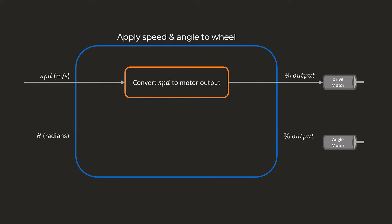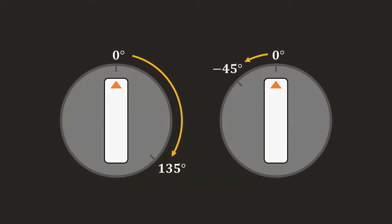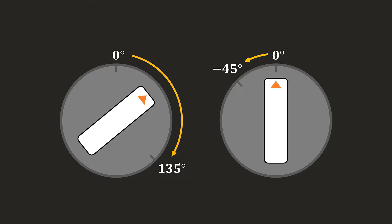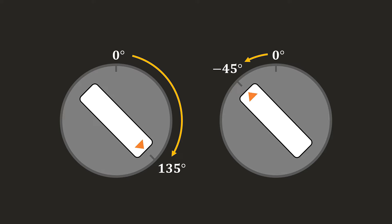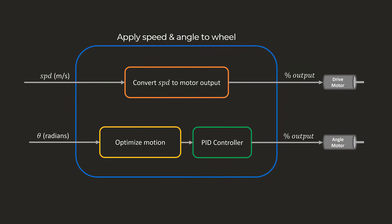For the angle, we can use a PID controller to drive the motor to the requested setpoint. However, there is one optimization we can do beforehand. Let's imagine our wheel is currently at 0 degrees, and it is told to go to 135 degrees. Now, it could go the long way. But if we spin it backwards, and reverse the wheel's requested driving speed, we can get the same result faster. The optimizeMotion function finds these shortcuts, so the wheel actually never has to spin more than 90 degrees at a time.